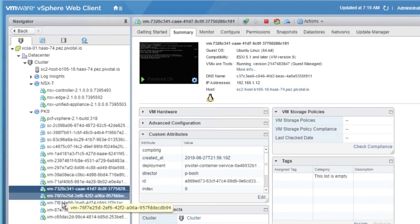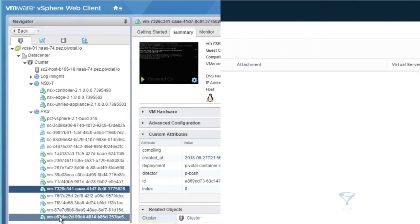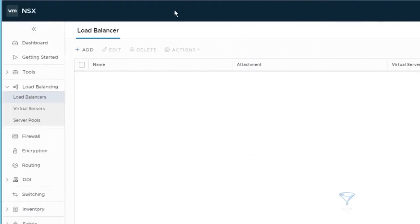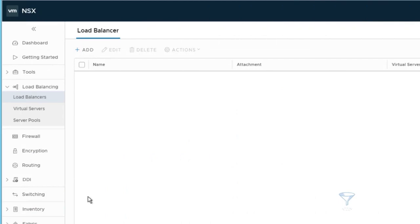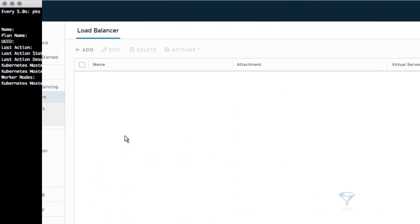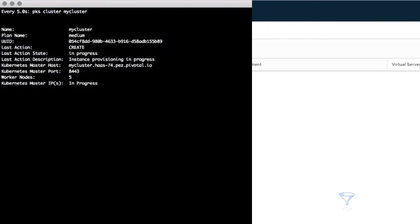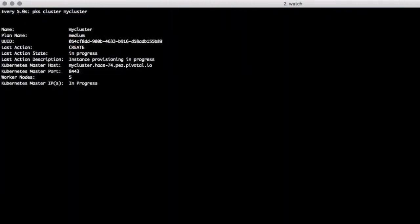We can also take a look at the NSX interface, and we'll see that there aren't any load balancers created yet. Now we can go back to our cluster creation status and fast forward in time until it's completed.